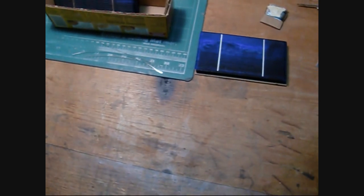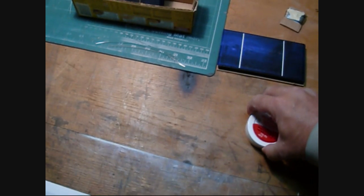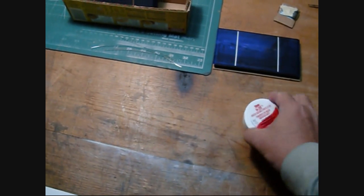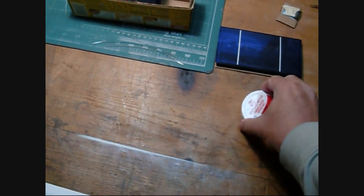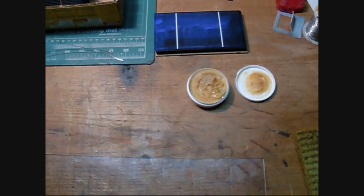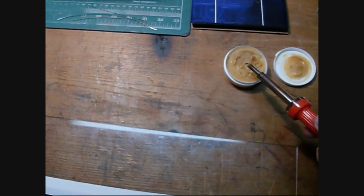I also bought a little bit of paste flux. That's another thing you can dip your iron in to keep it clean while you're progressing.